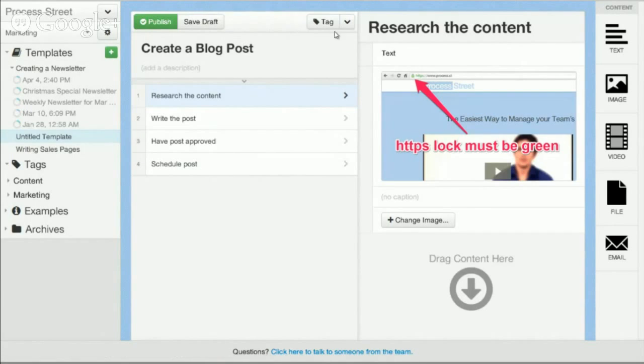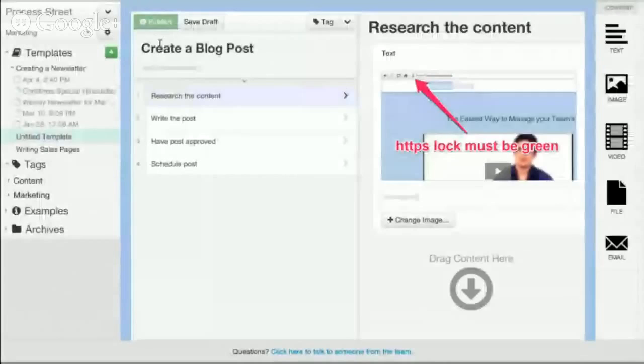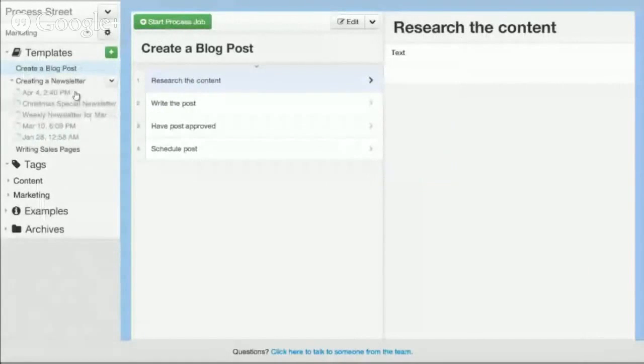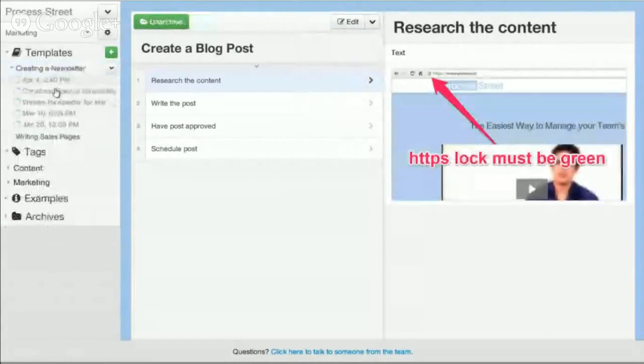But on top of that, you can actually do even more. Well, firstly, we track everything. So we track every action that's happened.